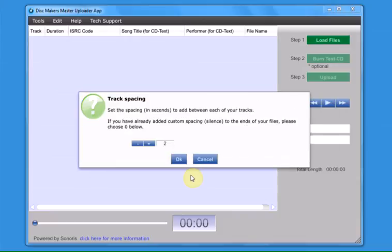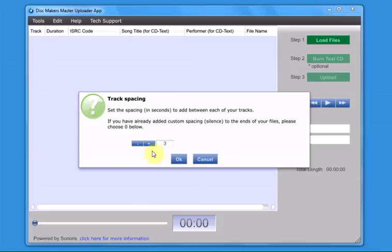Use the plus and minus buttons to choose 0, 1, 2, 3, or 4-second spacing between your tracks. If you have custom spacing built into the ends of your audio files, choose 0 seconds.